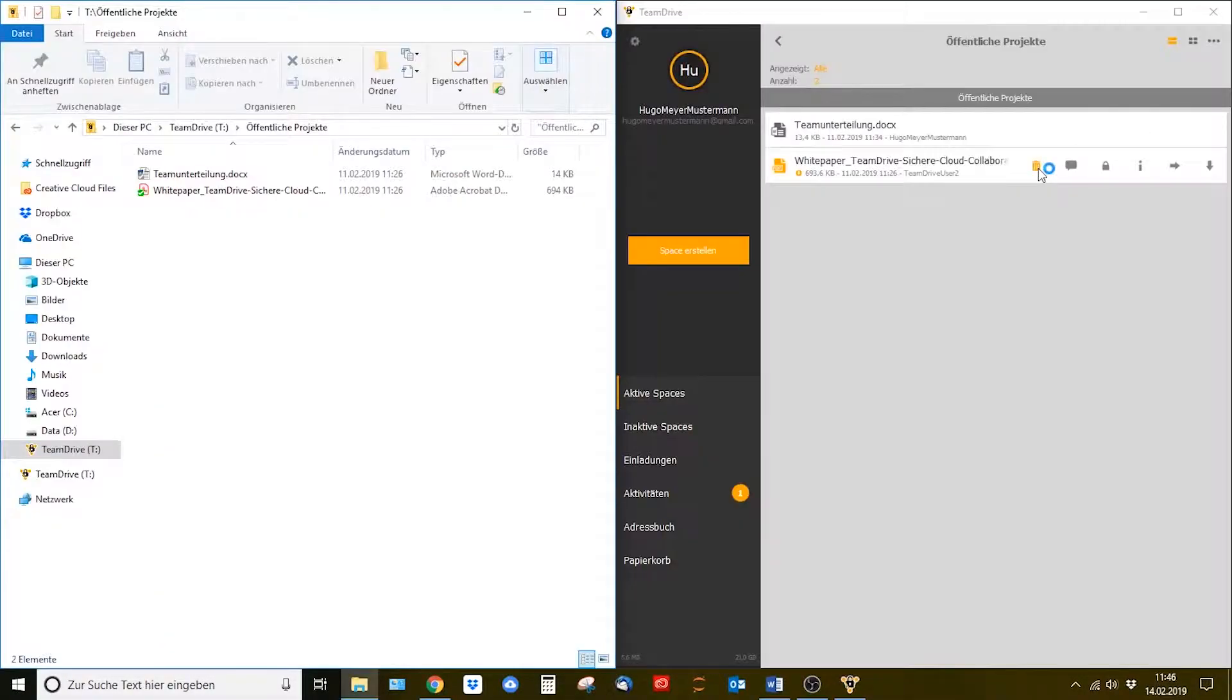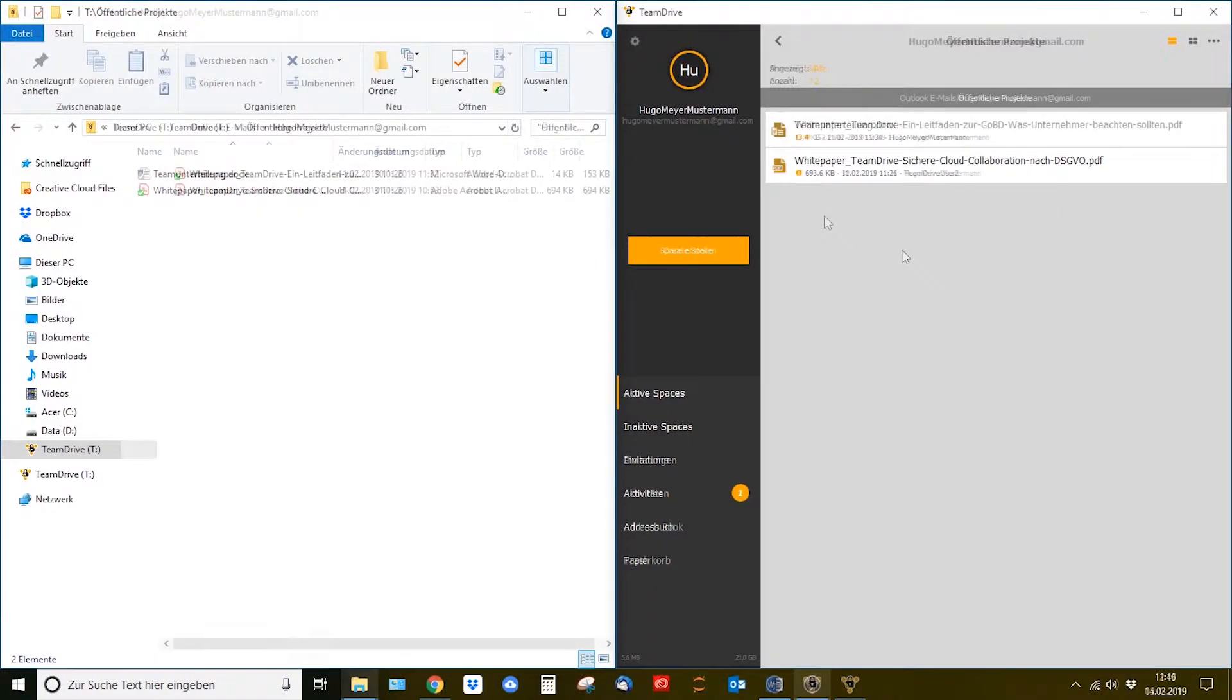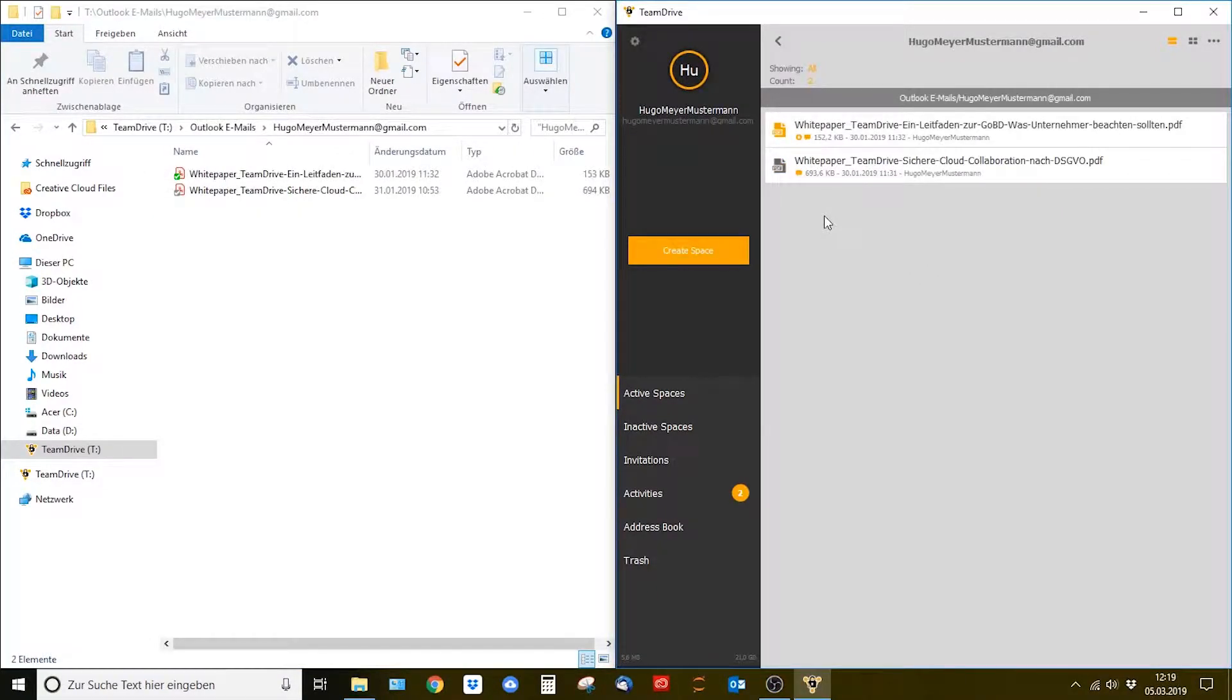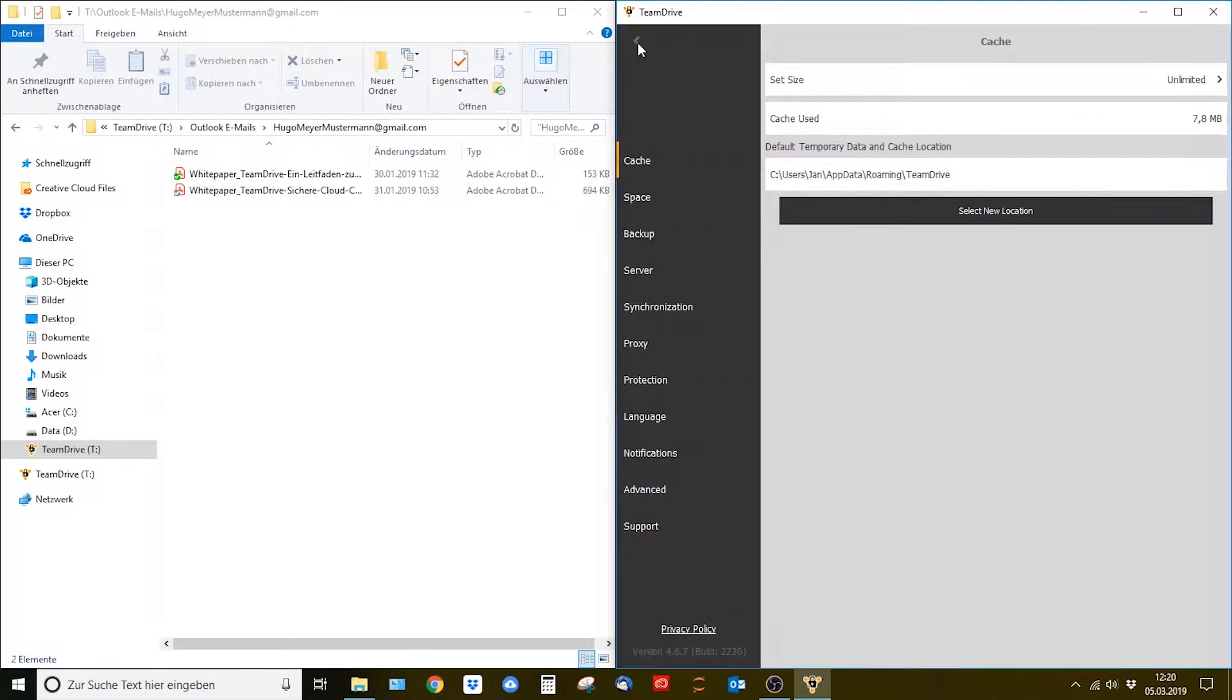With version 4.6.7 of TeamDrive you now have the option to automatically clean up your files on the virtual hard drive. Click on the gear symbol on the top left hand corner in TeamDrive which brings up the settings tab.